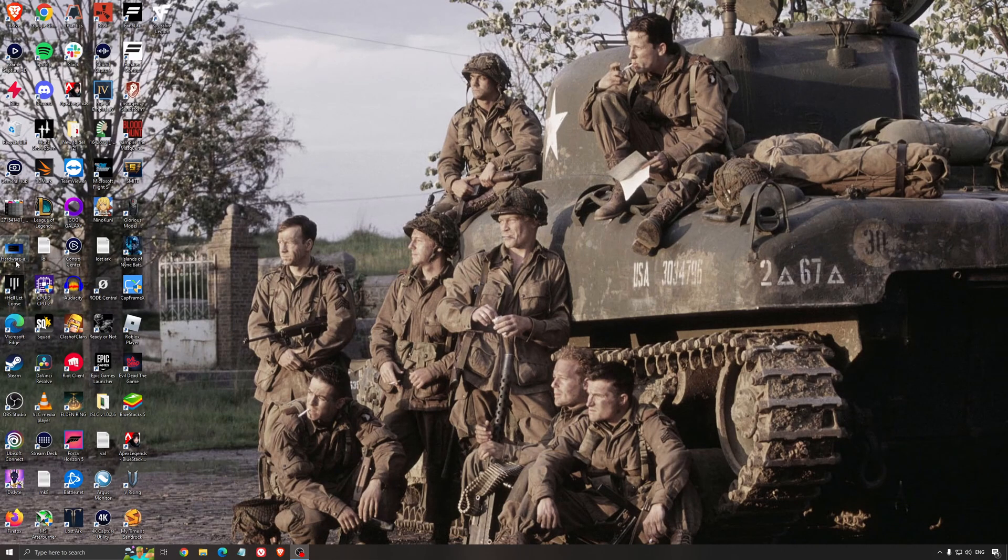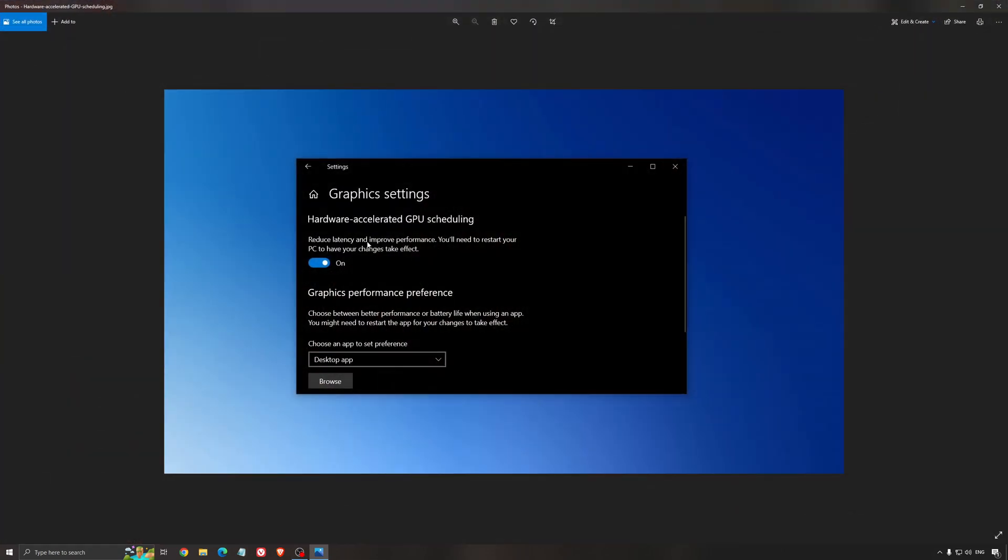Another thing that I recommend is the hardware accelerated GPU scheduling. Make sure that you're searching for graphic setting. You will need an Nvidia card, 1000 series or more recent. It will really help with bottleneck. So if you have a 1050, 1050 Ti, 1060, even the 2060, you can expect a nice two to five percent boost. And also you can expect less stuttering when you're using that. So I really recommend to use that.